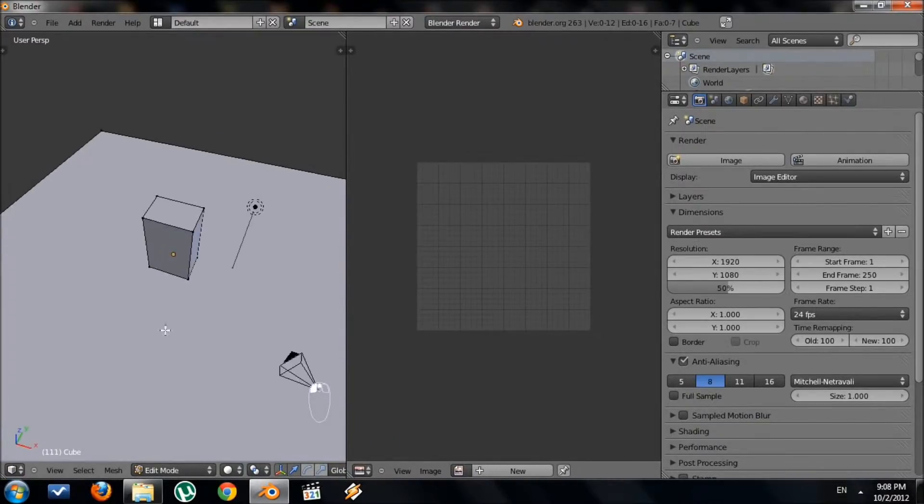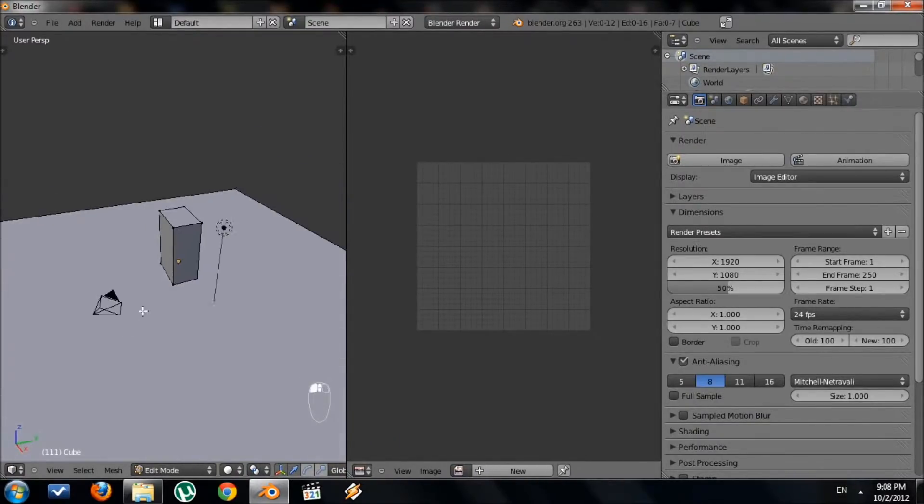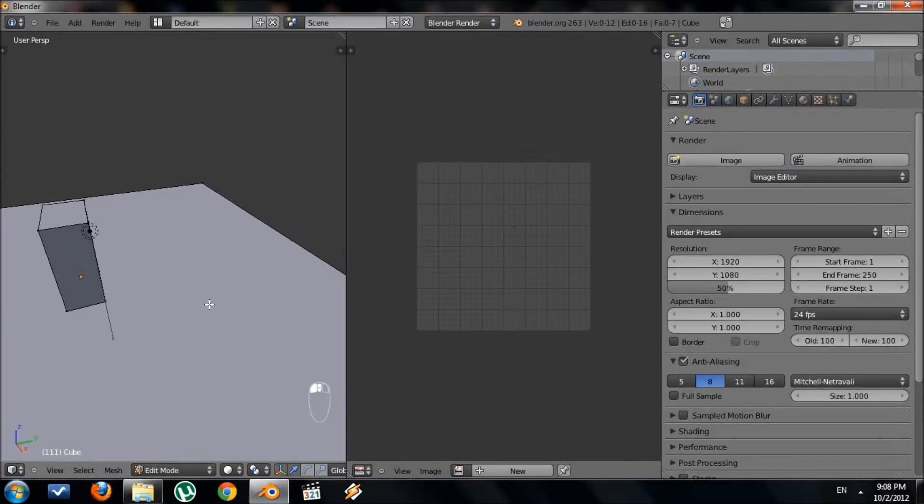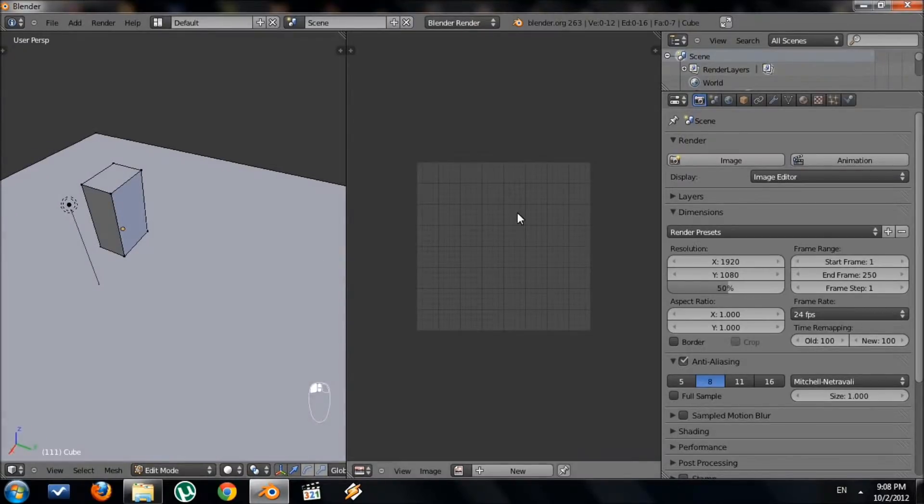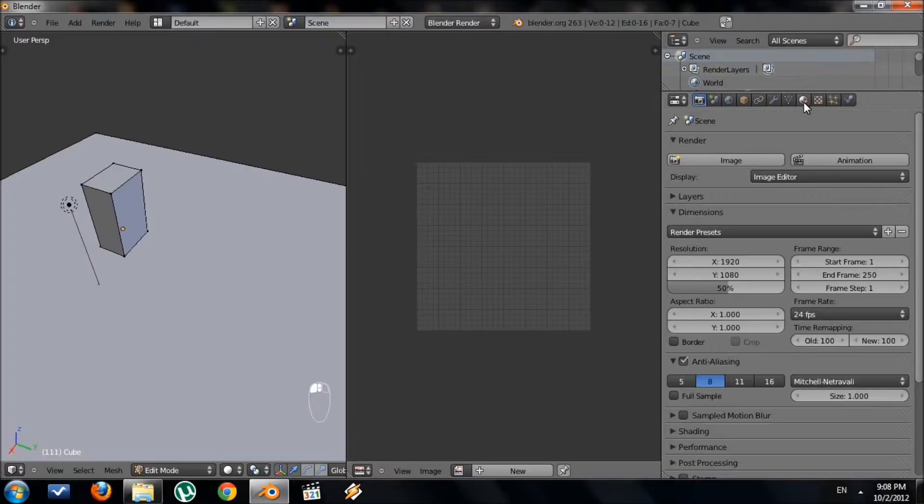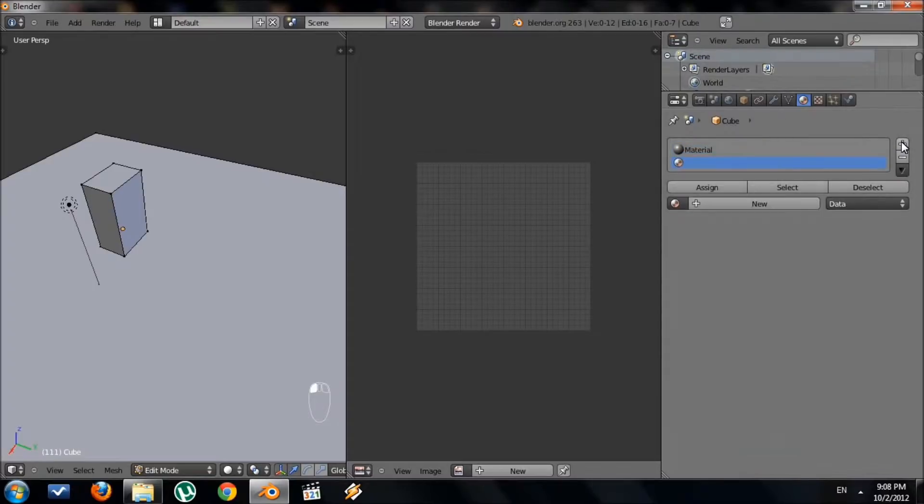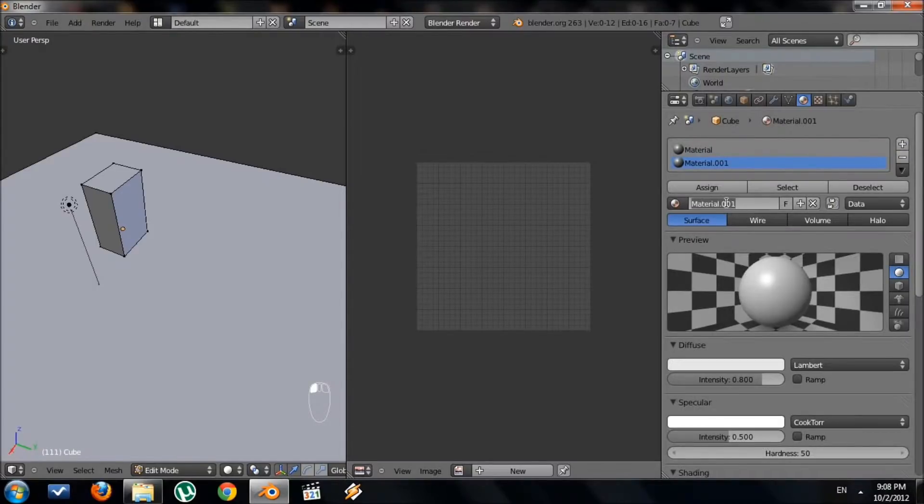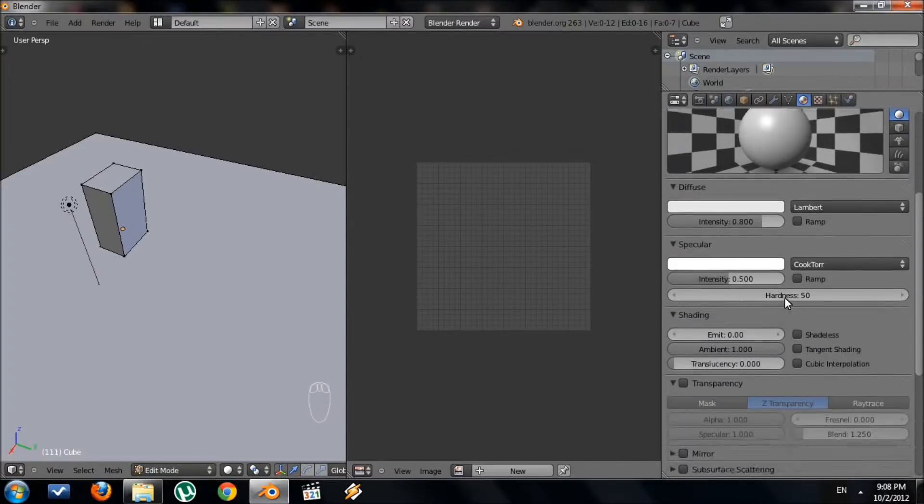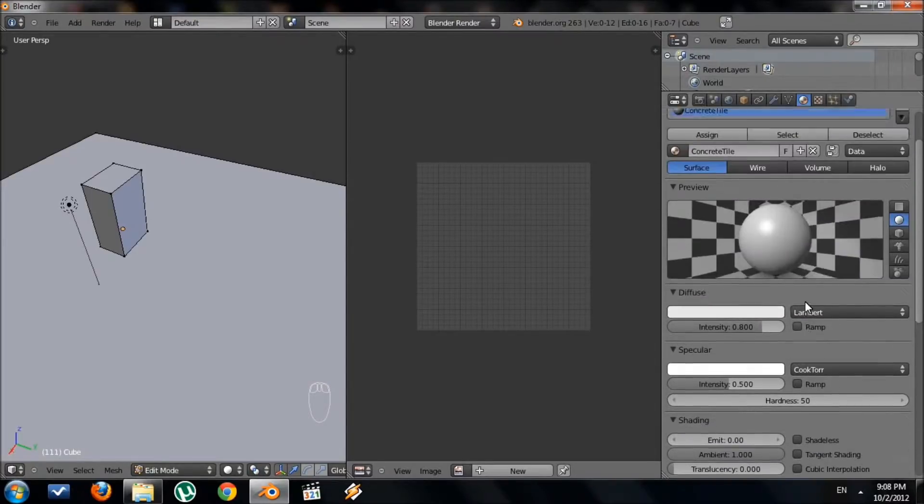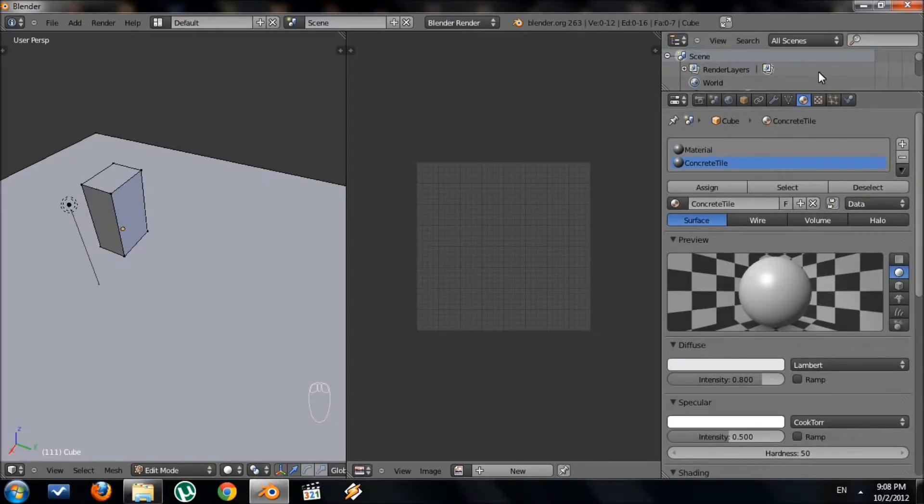We need to tell Blender where that texture file is. First, we need to create a material. Over here, you'll see this spherical button called Material. Click it. I always leave the default material there. Press the plus sign and then New. Then name this. I'm going to name it Concrete Tile.